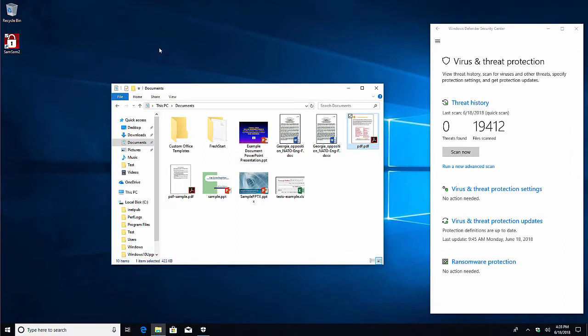However, for ransomware it can be disastrous if you don't detect it right away, because it would generally start encrypting files as soon as it's installed. Even if antivirus can detect and remove the ransomware later, it may be too late because by that point the damage to important files may have already been done.